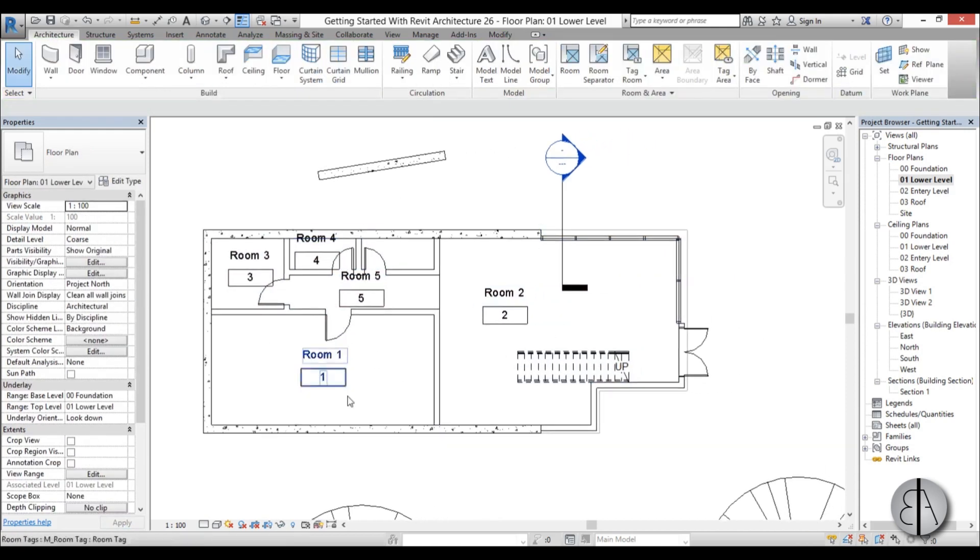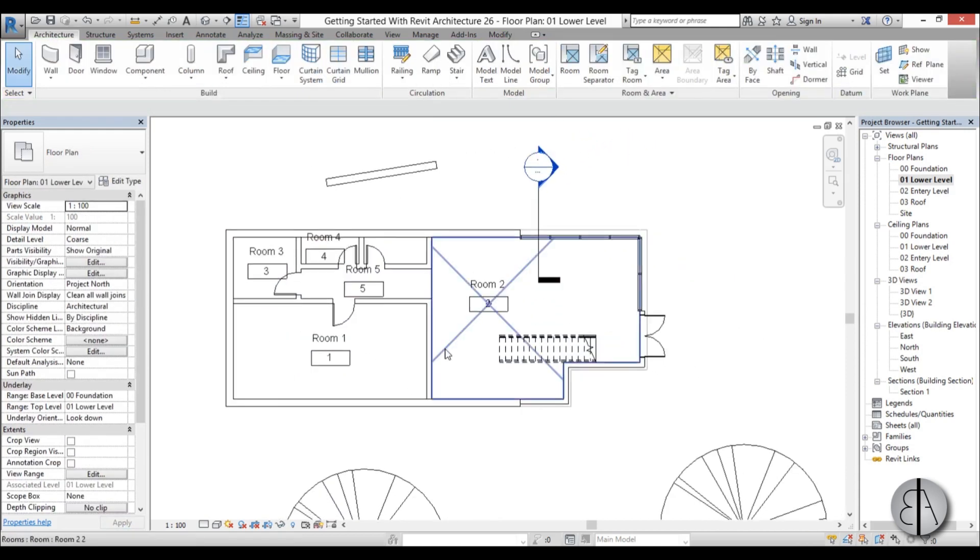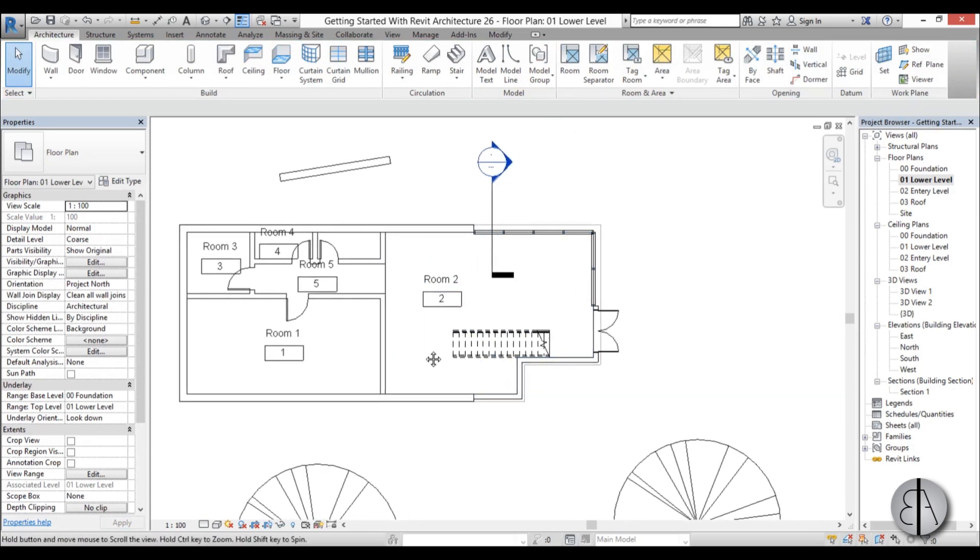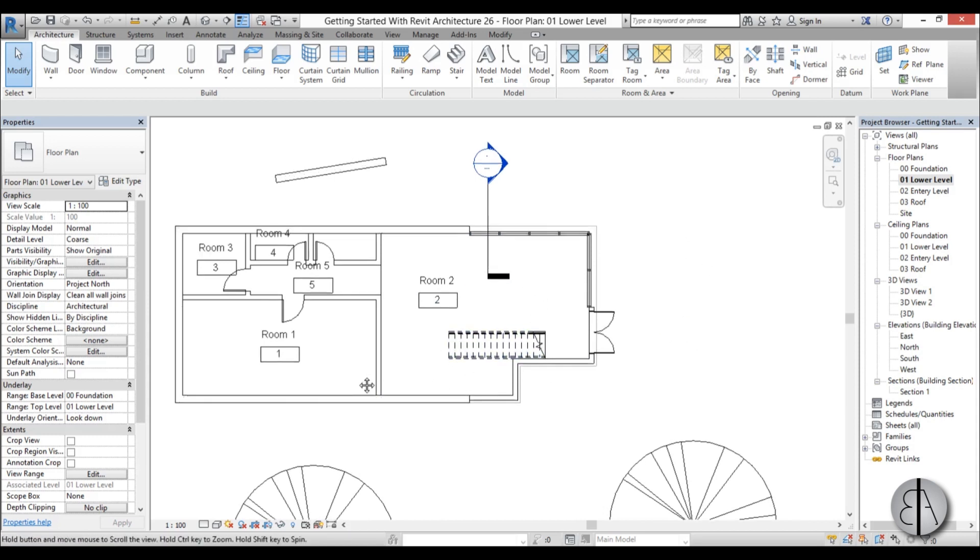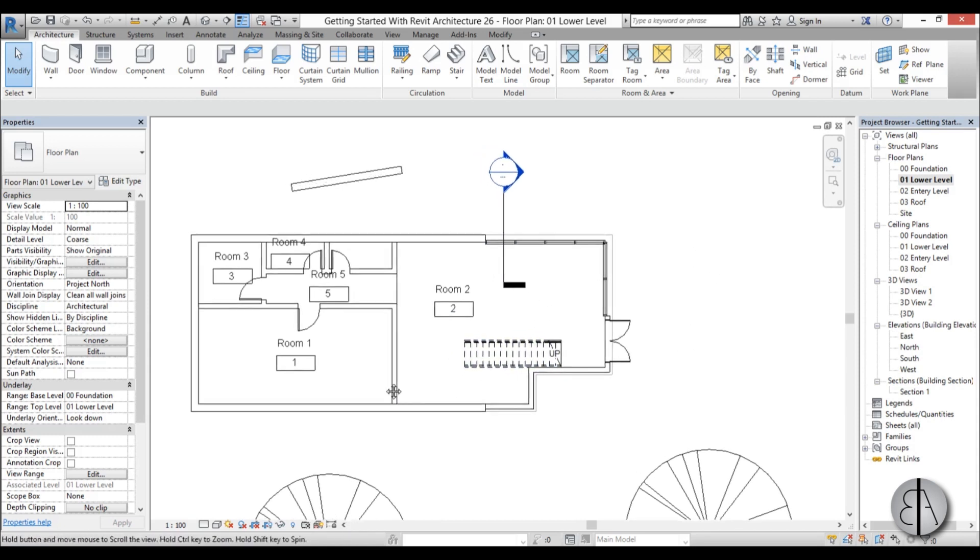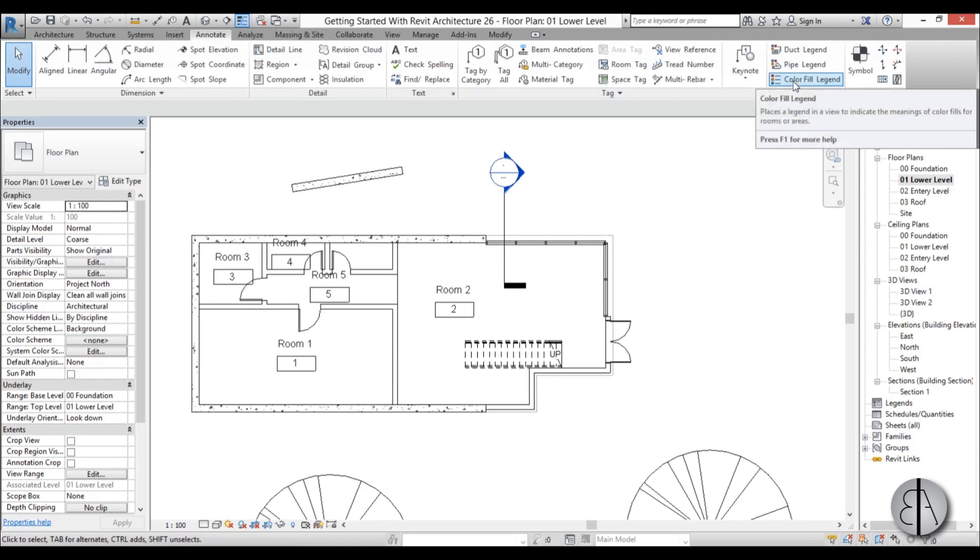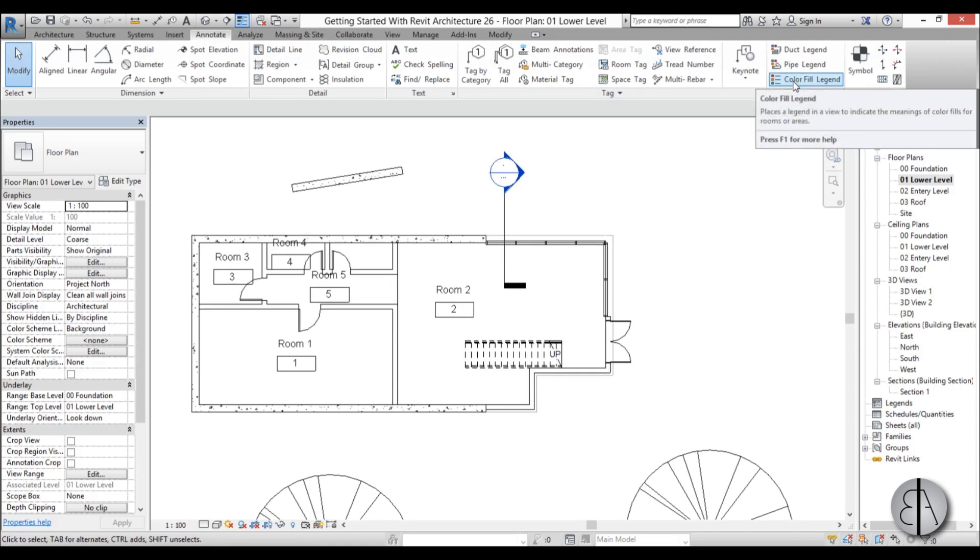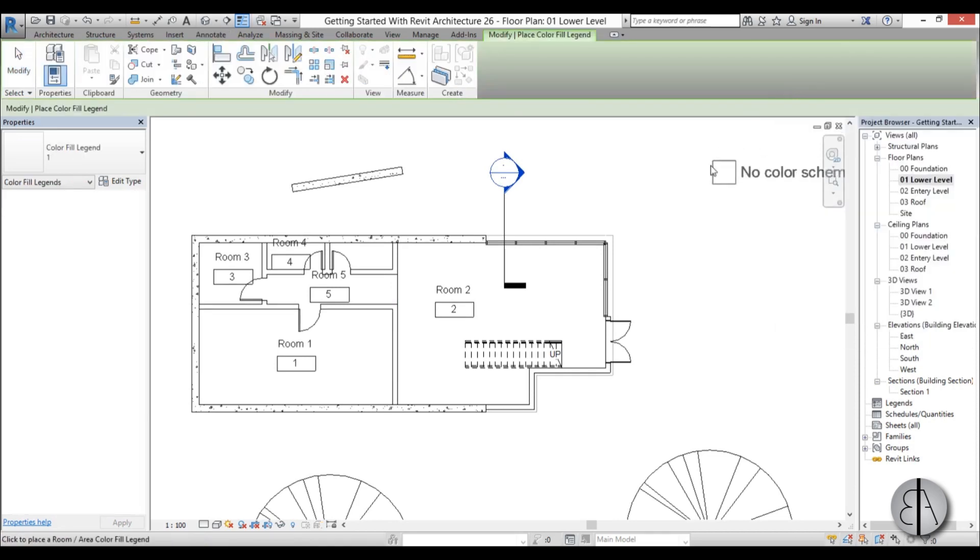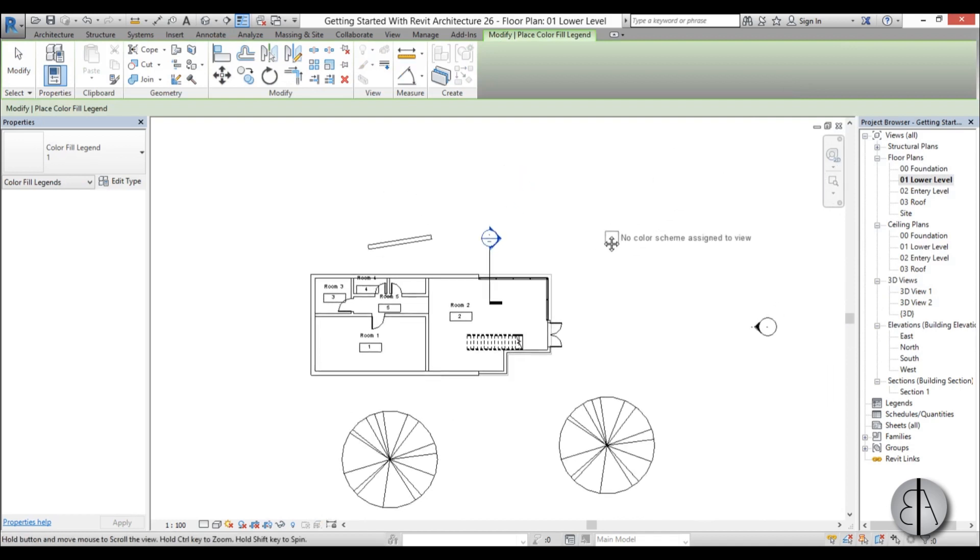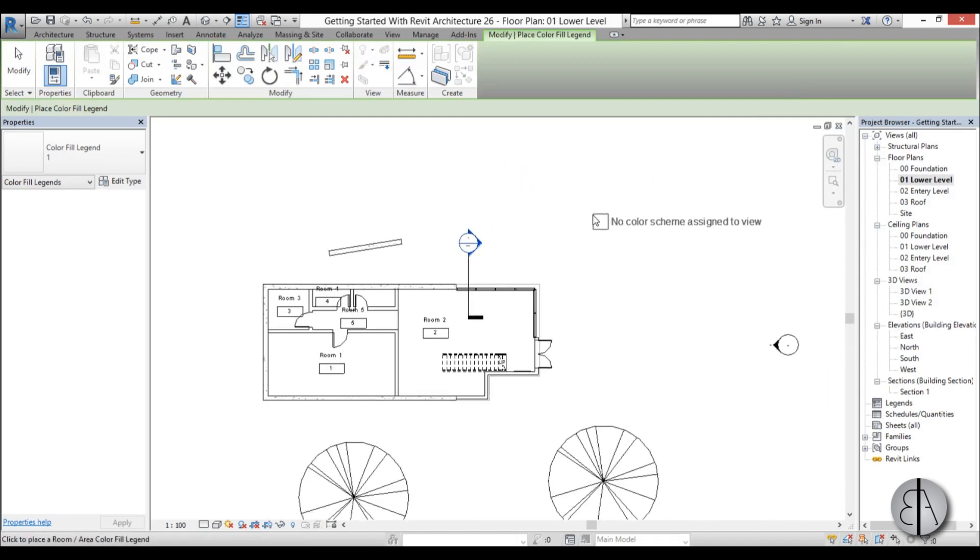Okay, now we have these five rooms, and let's say we need to create a color scheme or a color schedule so we can see better which room is which. To do this, I'm just going to go to this annotate tab over here, find color fill, click here on color fill legend, select it, and just place it anywhere where you have room on your floor plan.